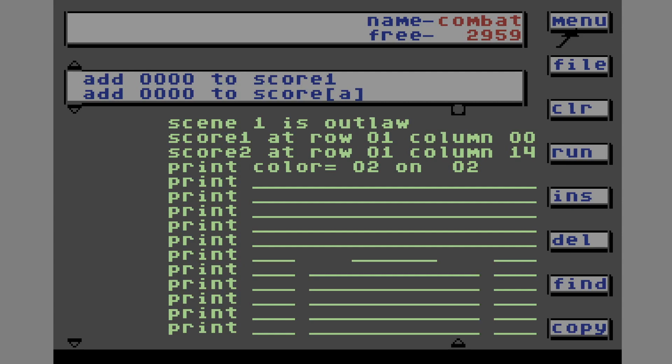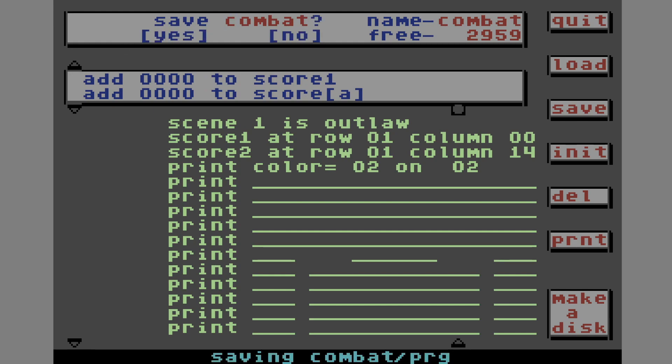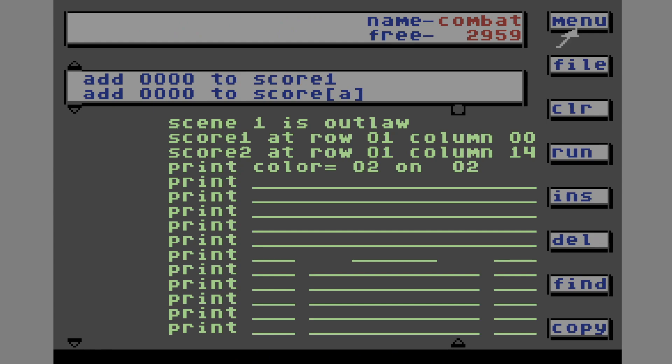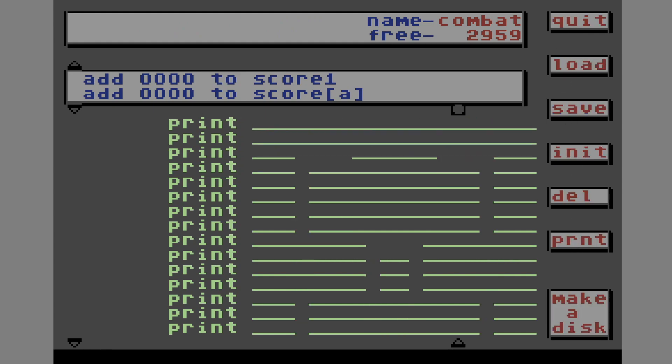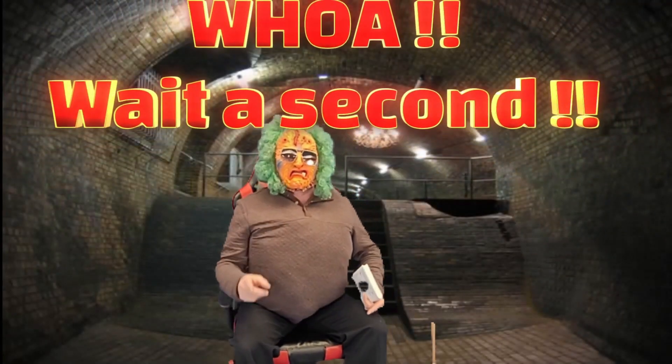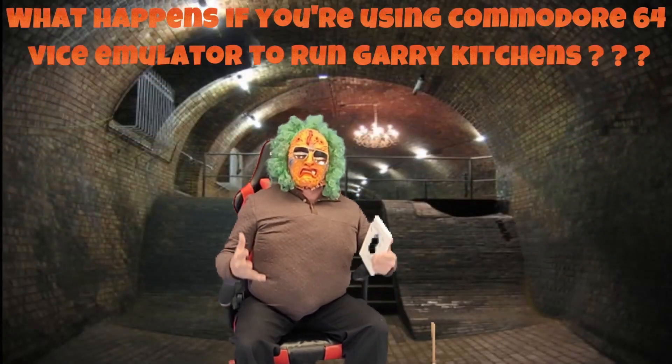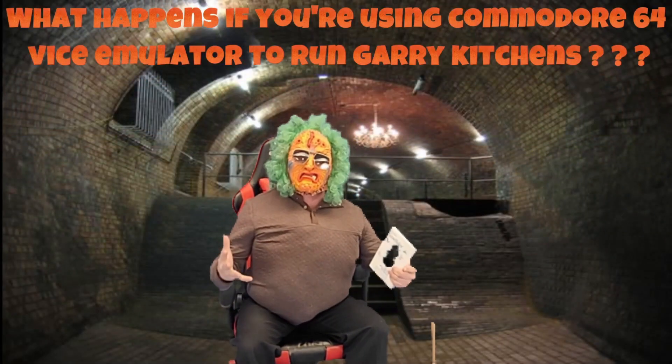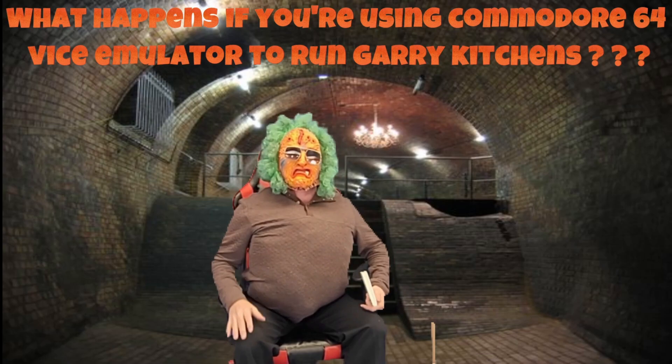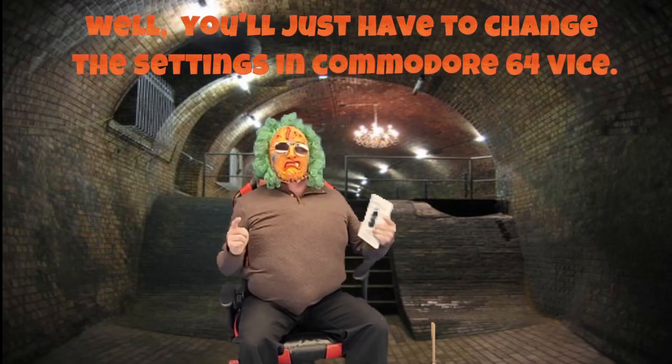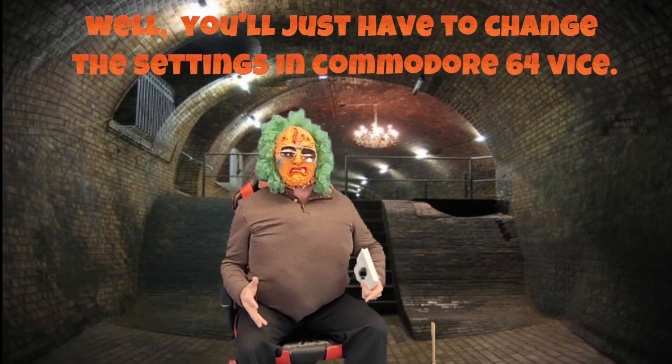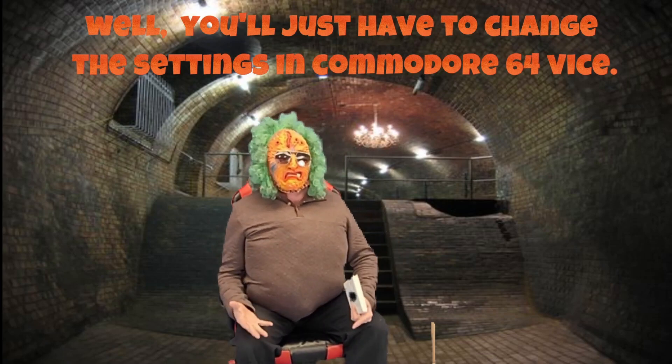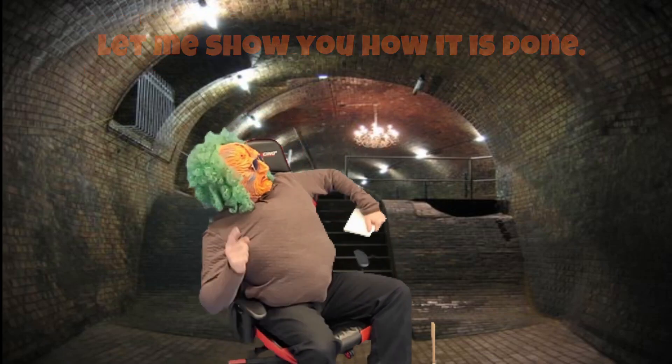When you're finished with your program, you might want to save it. Go file. Then save. We're going to call ours combat. And yes. But suppose you want to print it so you can look at your codes. Well, if you have a compatible printer, you can go to file. Go down to print. Whoa. Wait a second. What happens if you're using Commodore 64 Vice Emulator to run Gary Kitchen? How are you going to print your file now? Well, you just have to change the settings in Commodore 64 Vice. Let me show you how it's done.